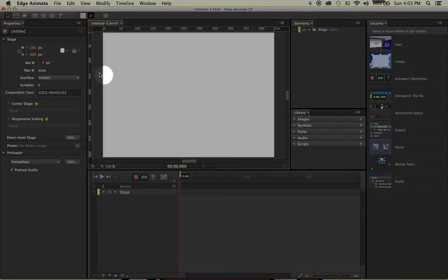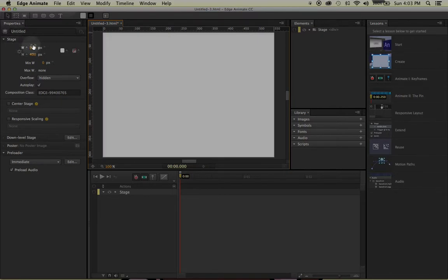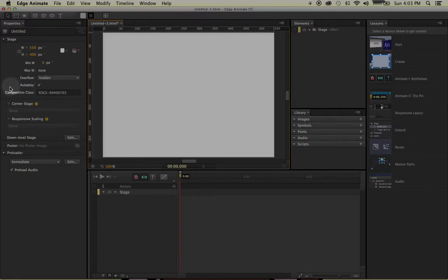Starting with the Properties window. The Properties window gives you the attributes and different dimensions of whatever you have selected on your stage. Currently we have nothing on the stage, so all these attributes are basically responding to our stage.